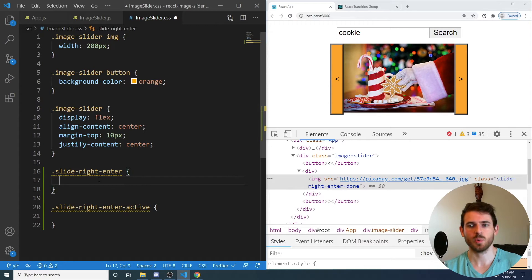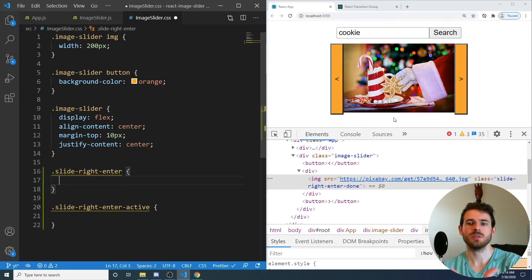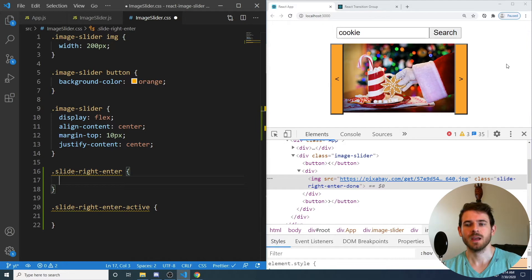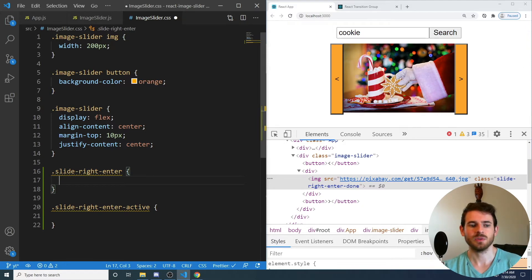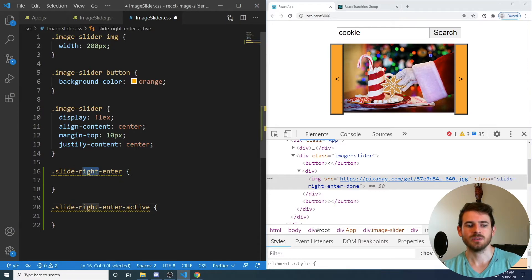Okay, so for these transitions to work, what we want to do is visualize what happens when a new DOM element comes into the page or a new image comes into the page. And what we want to do is we want to position it to the right over here and then slide it in. So these are what the slide right, enter, and slide right, active do.